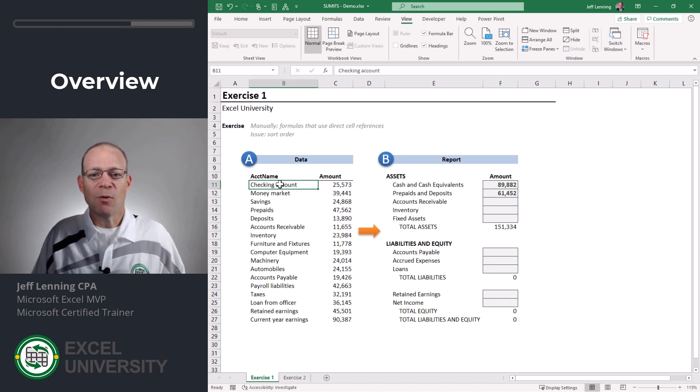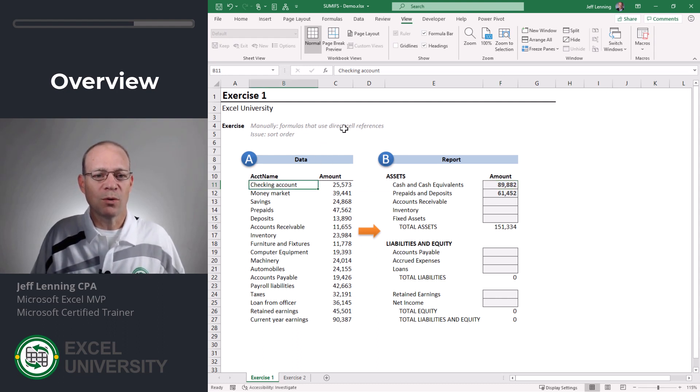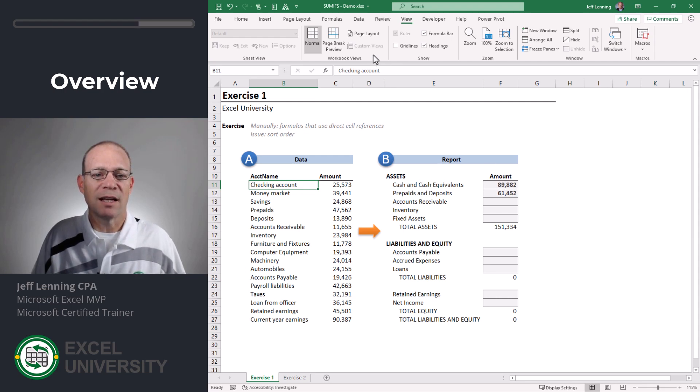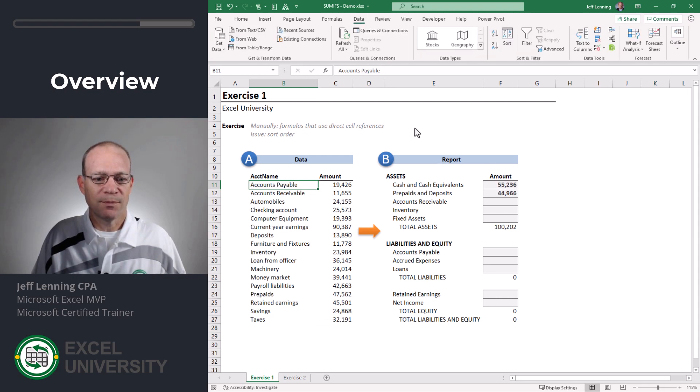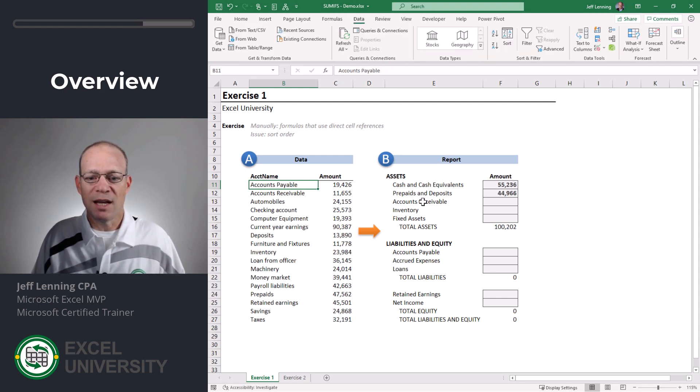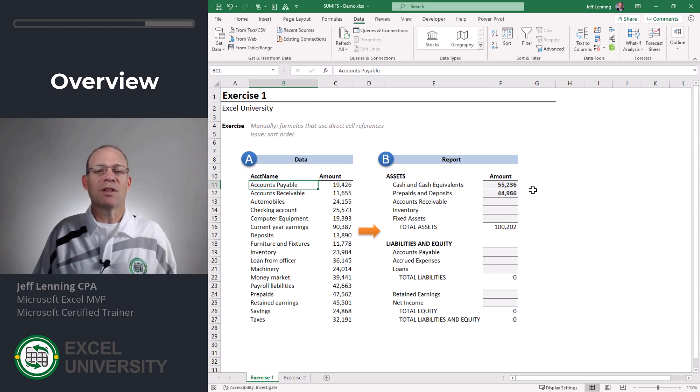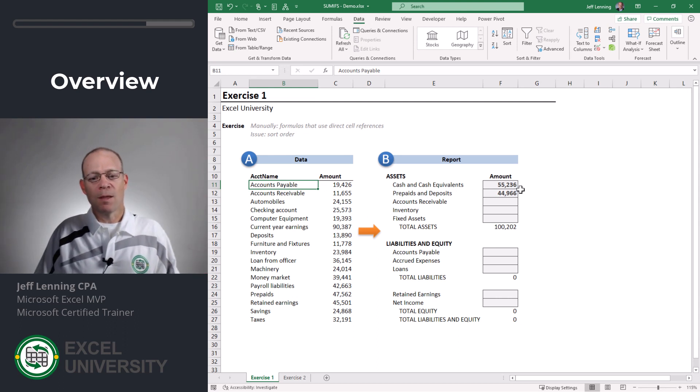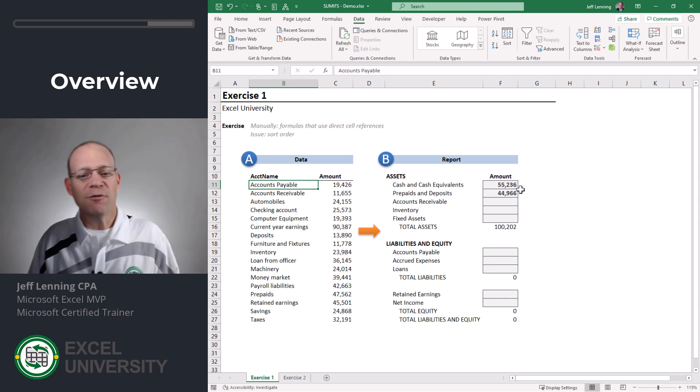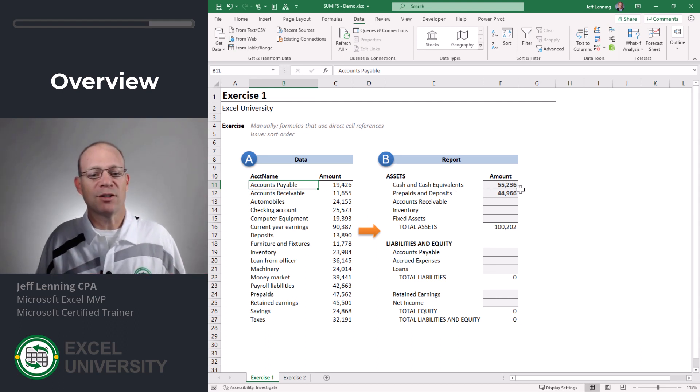For example, what happens if I just change the sort order? Currently cash and cash equivalents is 89,882. Now I've resorted the data and now everything is broken. So it's inefficient and fragile.